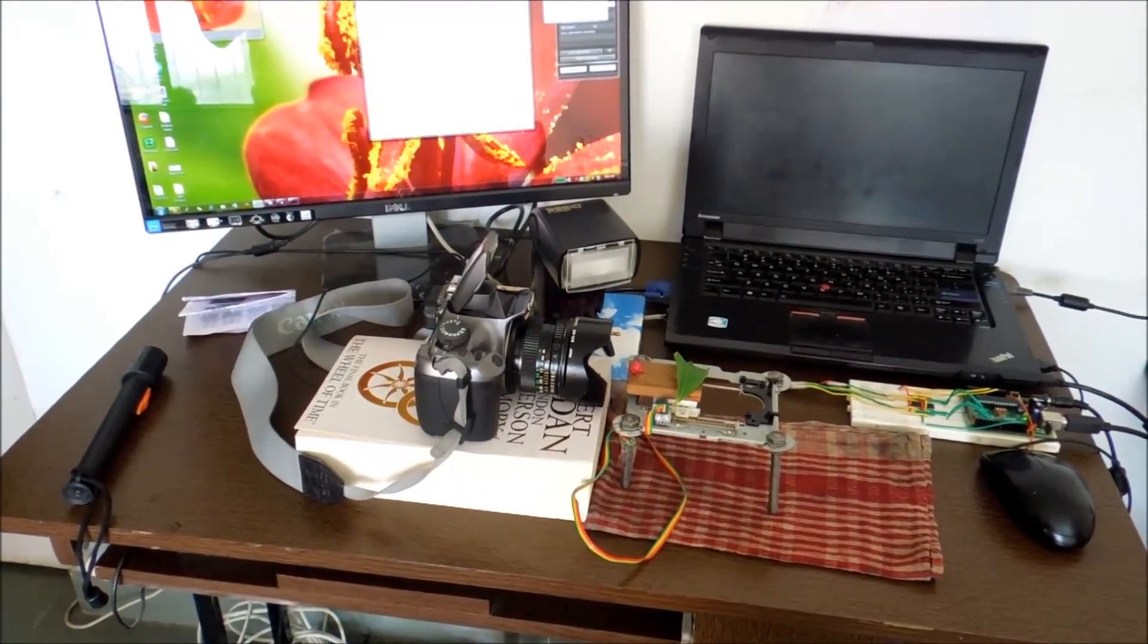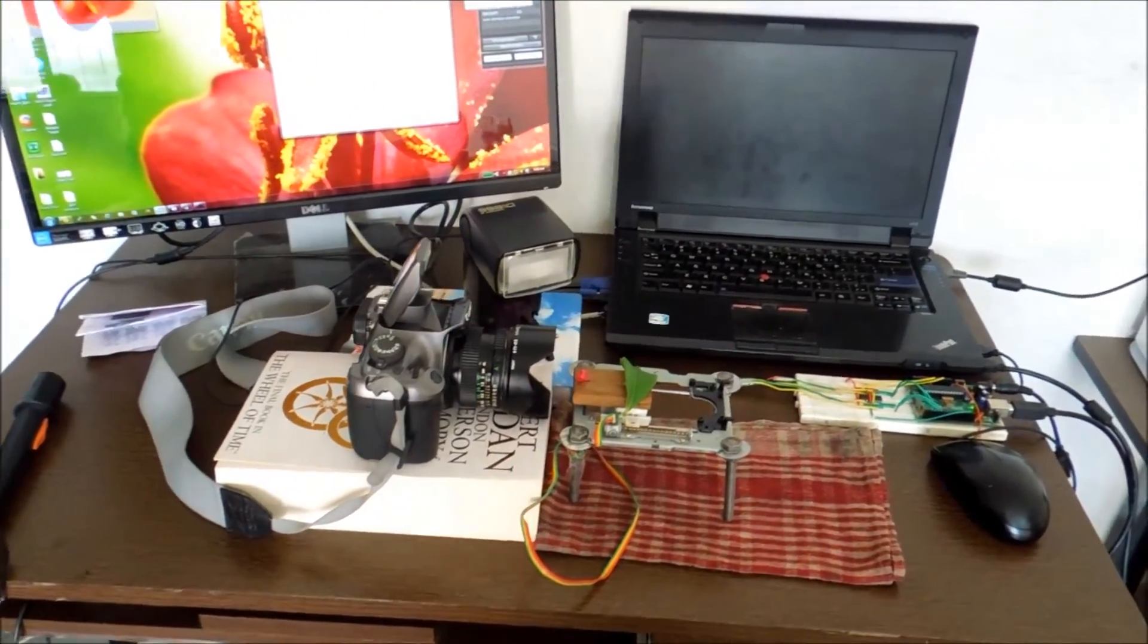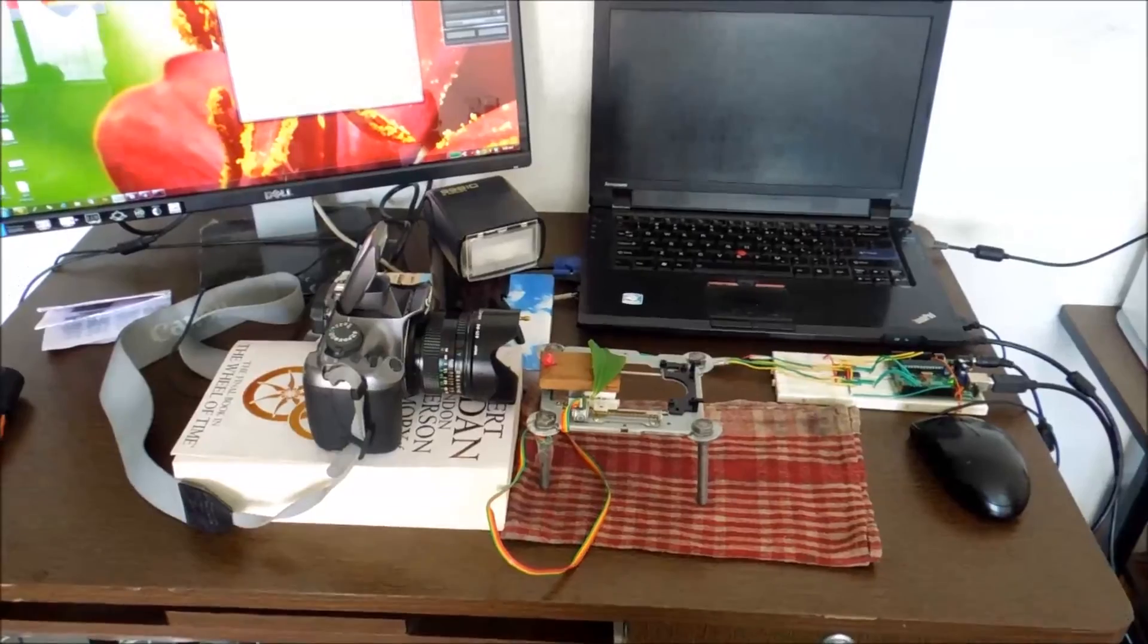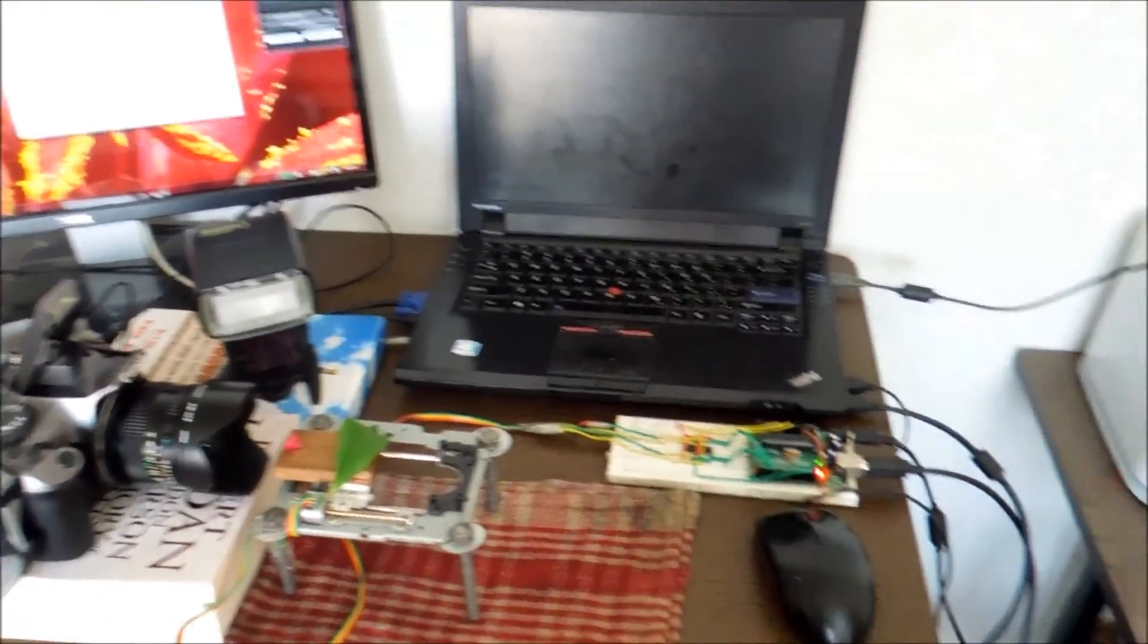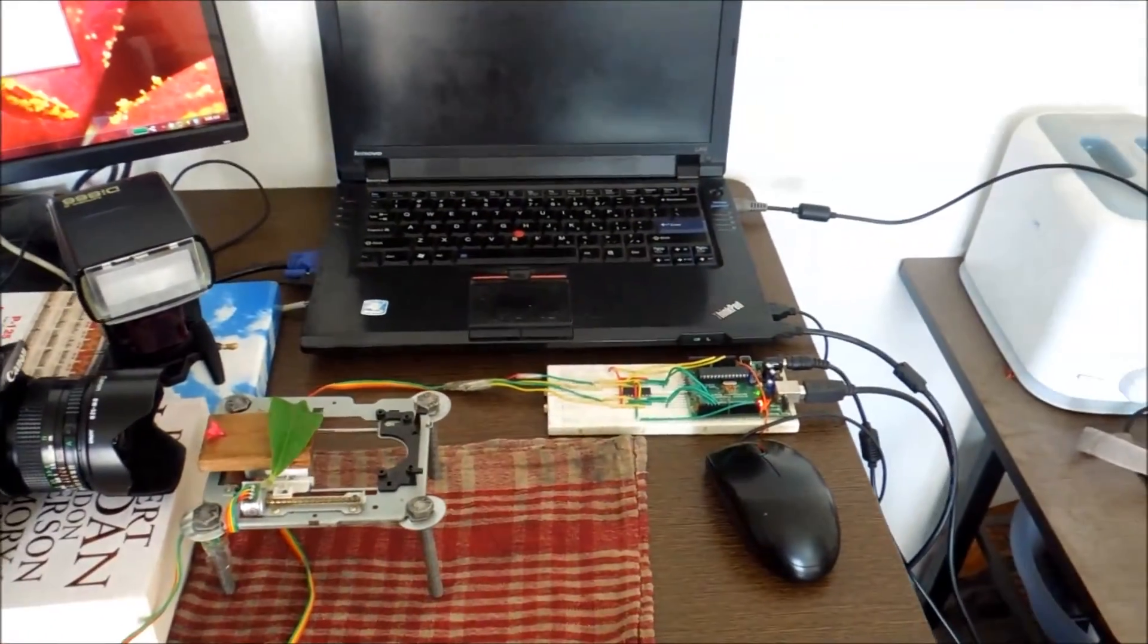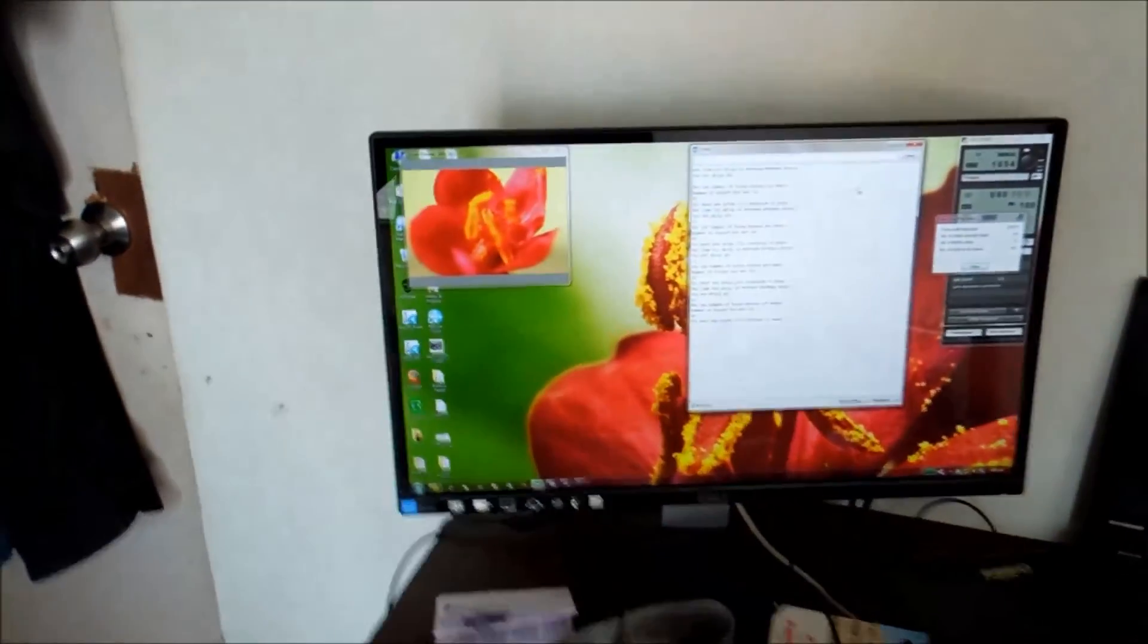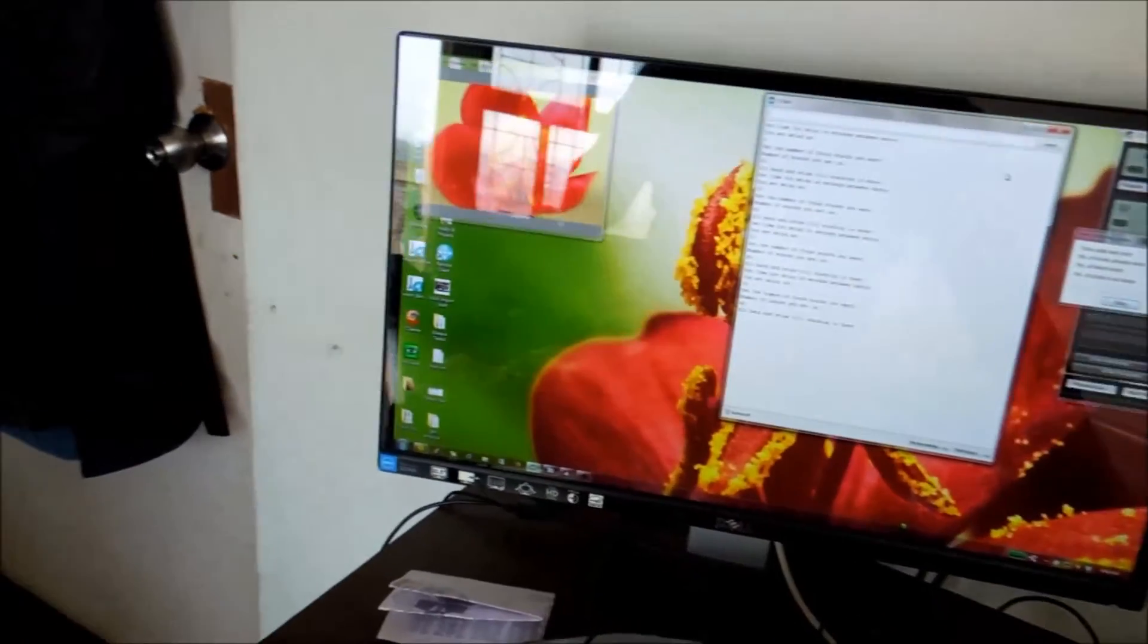We are back again, and here you can see the whole system working automatically. The camera is triggering, the flash is triggering, and focus stack is working. We have focus stack photos here if you want to see.